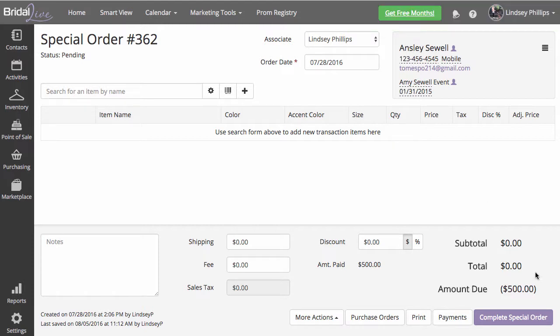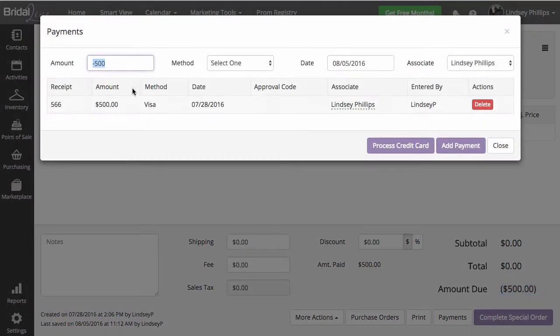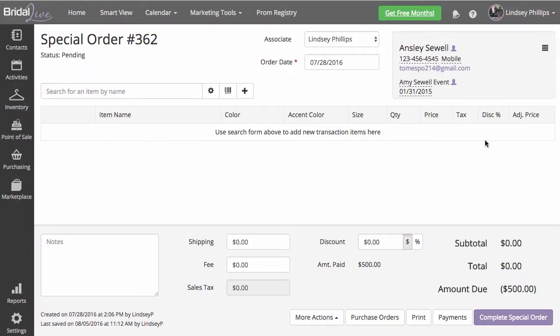As you'll see, our amount due changed to $500, as that's the amount of the payment the bride has made. We need to get rid of that amount by adding a cancelled item.